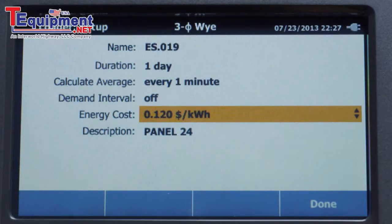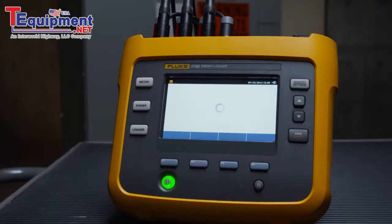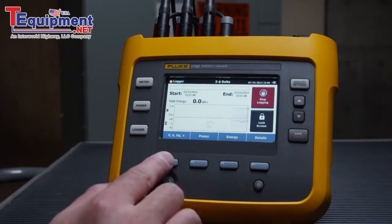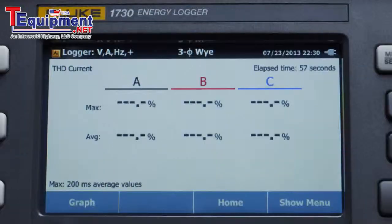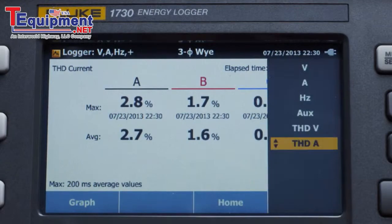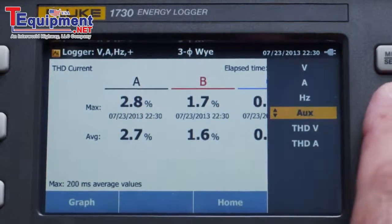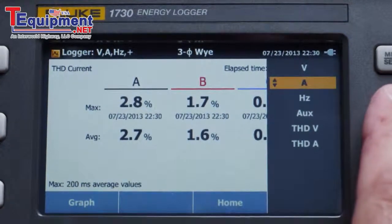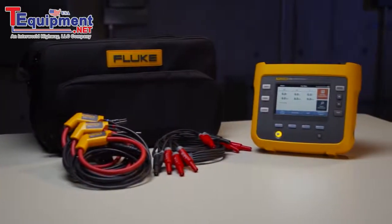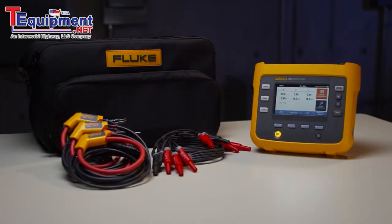Now you're ready to log energy. A trend graph immediately starts to show the energy being consumed while energy logging takes place. You can also check values like voltage and current. If you've selected a demand period, the first readings will be available once the first demand interval period has completed. Energy and cost reduction opportunities are there — find them with the Fluke 1730 Energy Logger.